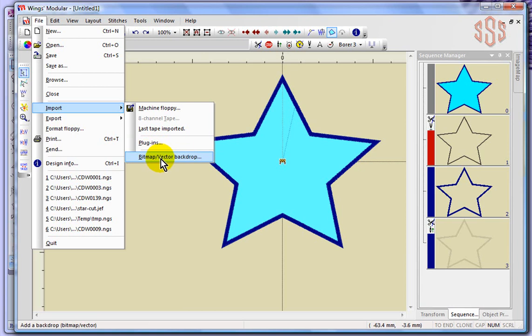And again, as an Artistic Sewing Suite user, we're going to bring our images into the Creative Drawings program and we're going to create our embroidery designs there. We don't really have the digitizing tools in the Wings modular software, we don't have the plugins that give us digitizing tools. We need to do those functions over in the Creative Drawings program - that's what we're using for it.